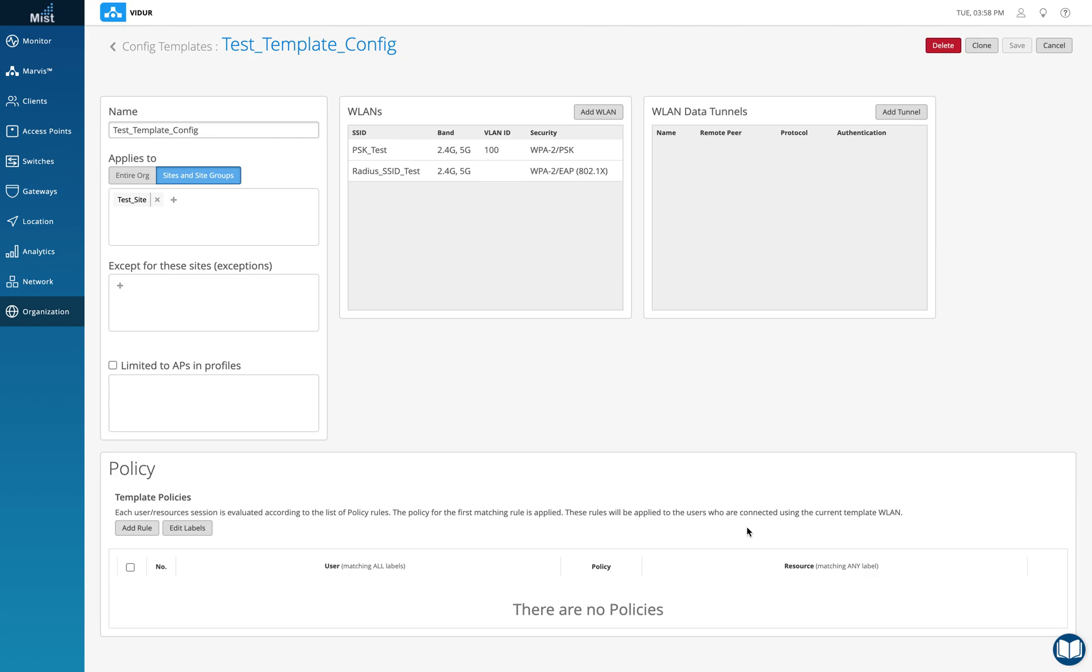The only difference when it comes to the client getting authenticated in an old kind of architecture where the AP is terminated on the controller, is that in that the client is a supplicant, the controller is the authenticator, and the RADIUS server is the authentication server. But in a cloud-based environment like MIST, the APs will act as the authenticator.